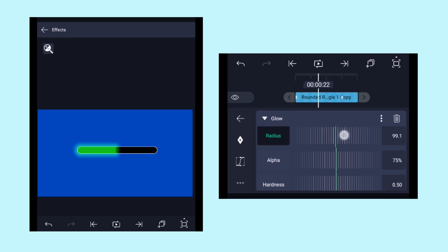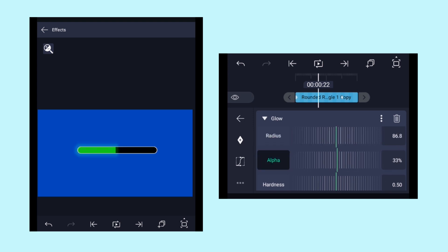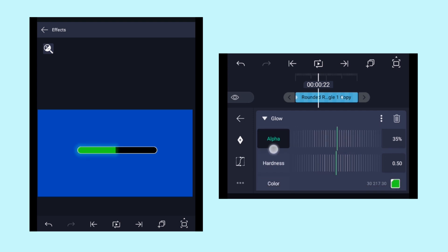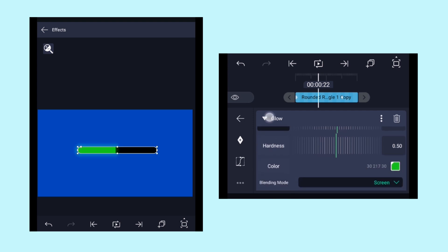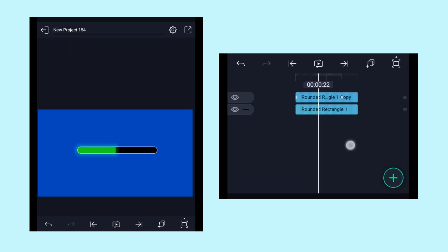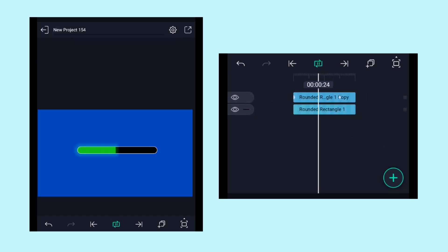Here adjust the radius value to something near that and adjust the alpha value to 35. Alpha value increases the opacity of the glow, so adjust it according to your needs. Now that looks good.